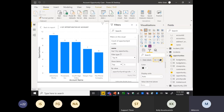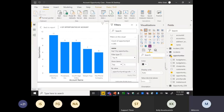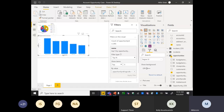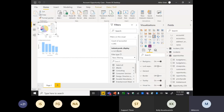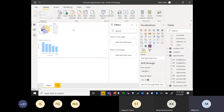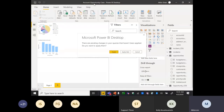Adding data labels shows the number of opportunities directly on the chart — for example, 11 opportunities for Adventure Works, 9 for another. Power BI allows you to position your reports and graphs for easy understanding. Once you're satisfied, save the Power BI Desktop file. I've created this desktop file named 'Account Opportunity Case' and will publish it to the Power BI service.